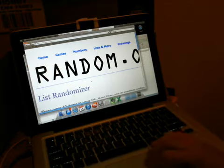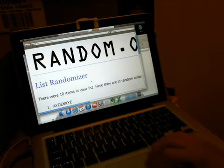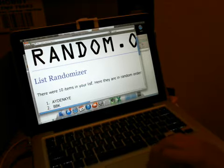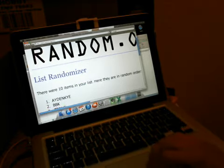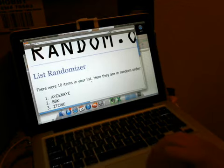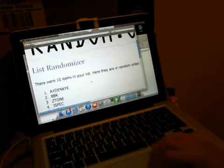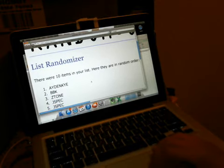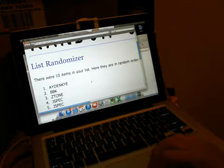Alright, for the Rez we have Aidenkai, made a comeback, BBK, Zetone, Jspec and Jspec, Jspec both spots hit.